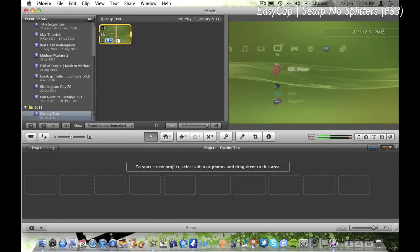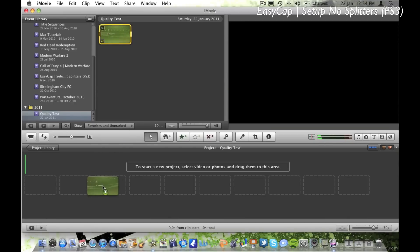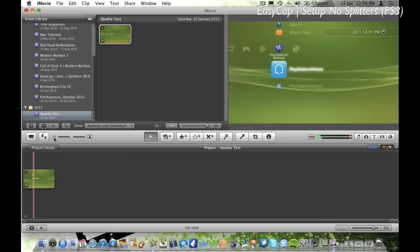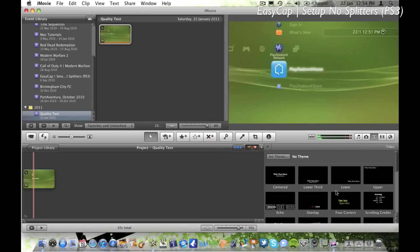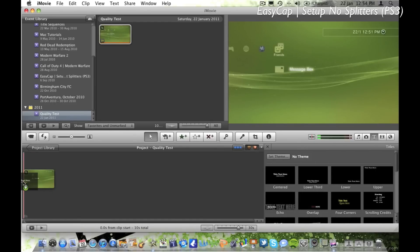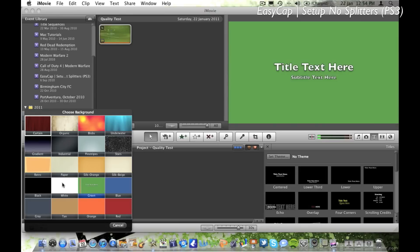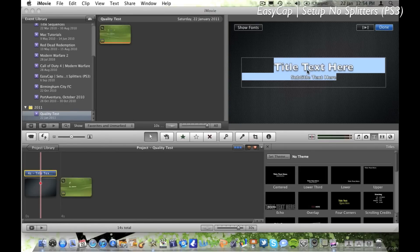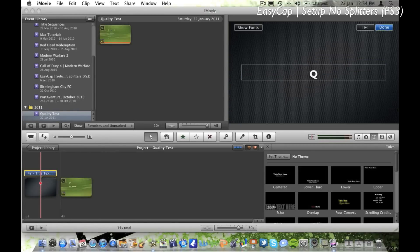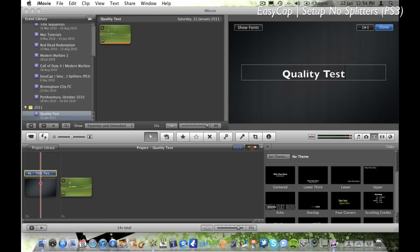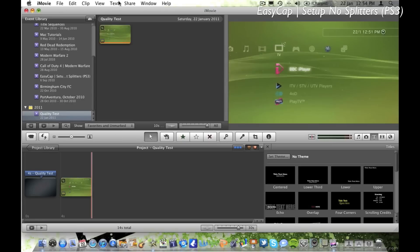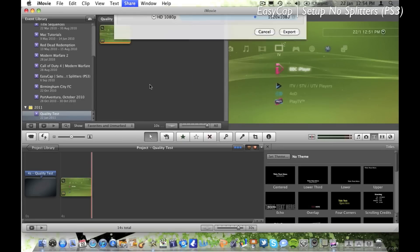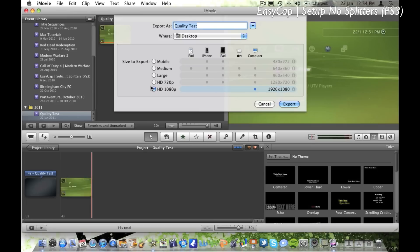So I'm just going to drag it all down to the bottom, and there's the video. I'm going to add a title just for demonstration purposes, calling it quality test. Okay, and now it should be ready to export. So you want to go share, export movie, HD 1080p.